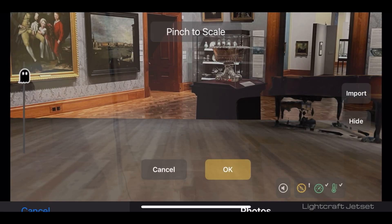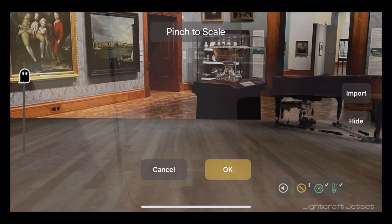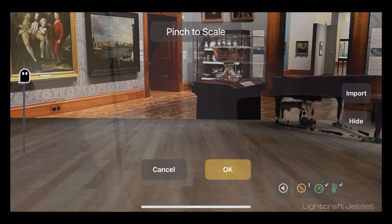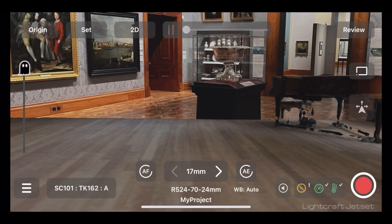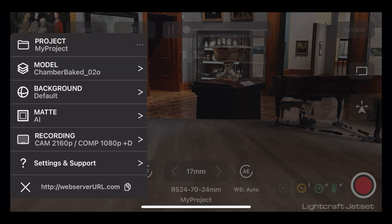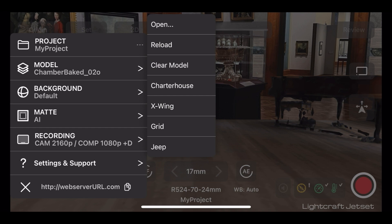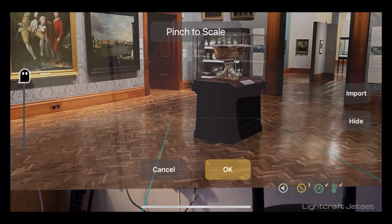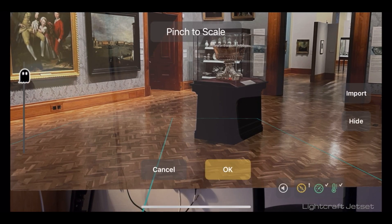Navigate to your image on your camera roll and click OK. If by chance you can still see an image that was previously active on your Jet Set app, simply click on the hamburger menu, select Model, and click on Clear Model. Click the 2D tab again and we'll relocate and resize the image.